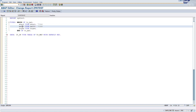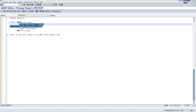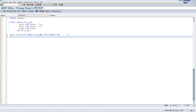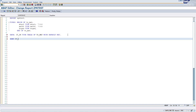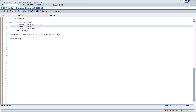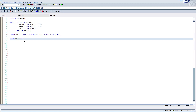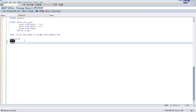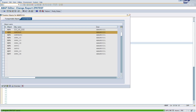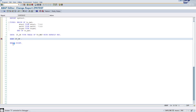So now if you simply write 'sort it_dk', it will sort based on mtart and matkl. Even if you don't give the BY addition or the BY KEY addition, it will still sort perfectly without any problem. Let me show you — I'll put a breakpoint and activate this.